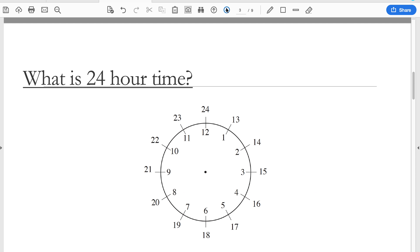First, 24-hour time. We're familiar with the 12-hour clock - that's generally how we tell time. We use a.m. for times in the morning and p.m. for times after midday. But with 24-hour time, instead of having the need to use a.m. and p.m., in the second half of the day - so this here would be 1 p.m. - instead of starting again at 1, we can continue counting from 12.